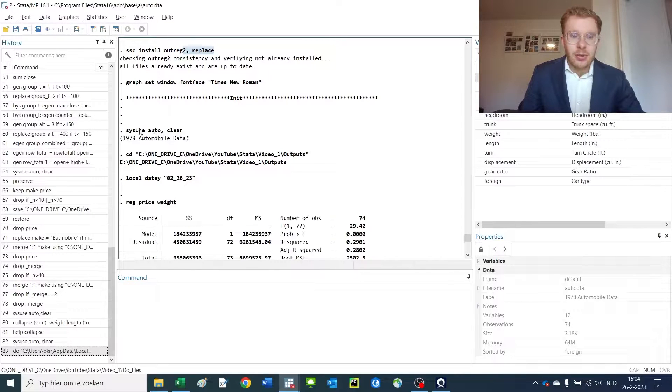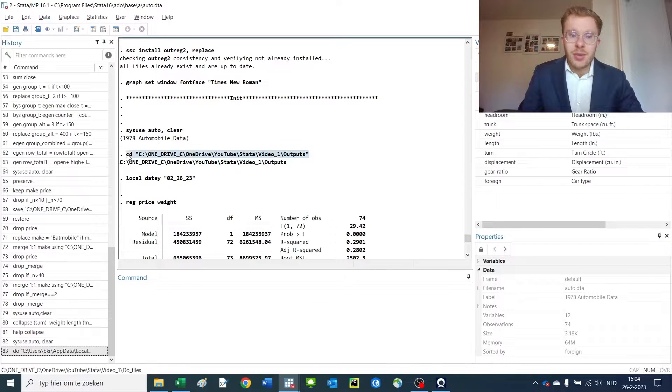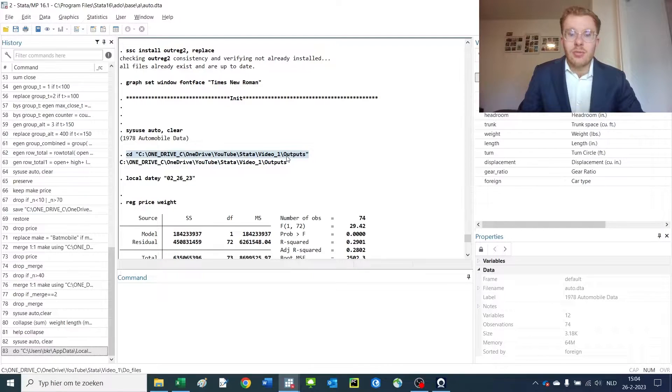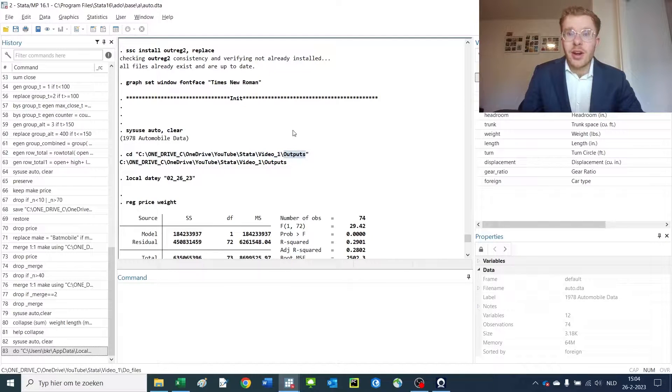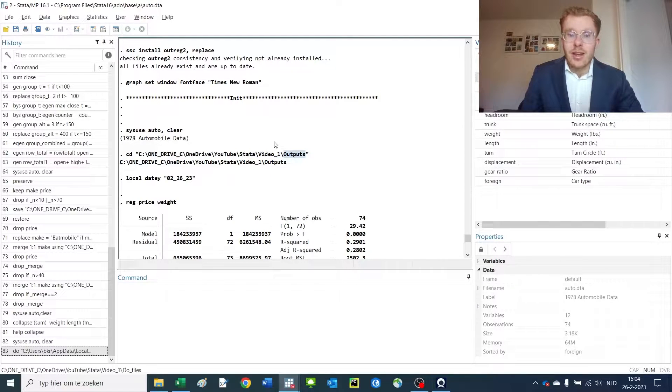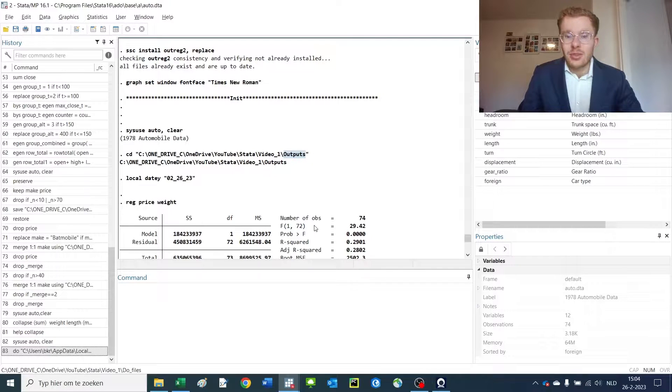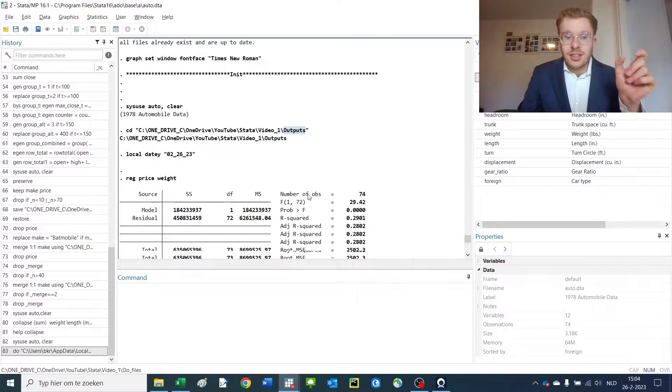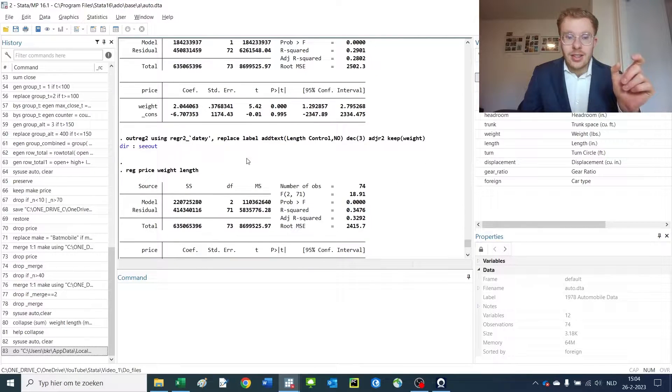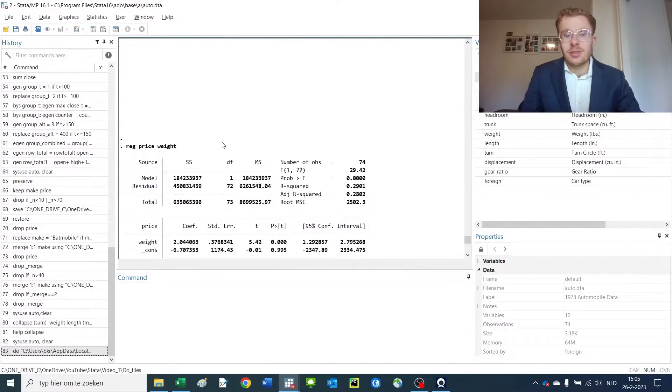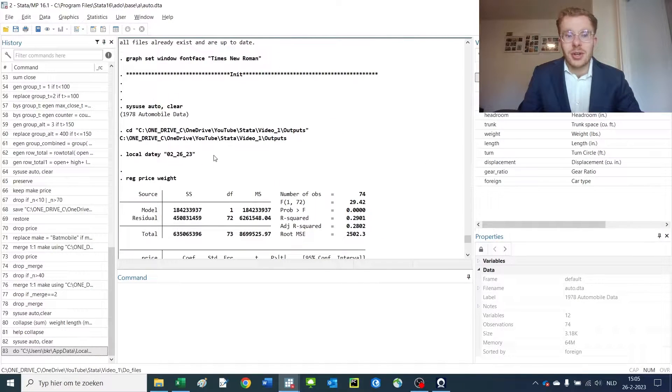Then I open the dataset and set my working directory to the outputs folder where I save my outputs. Every file I make automatically goes to the outputs. You can also do this by changing the link down here but I thought this was easier to show.